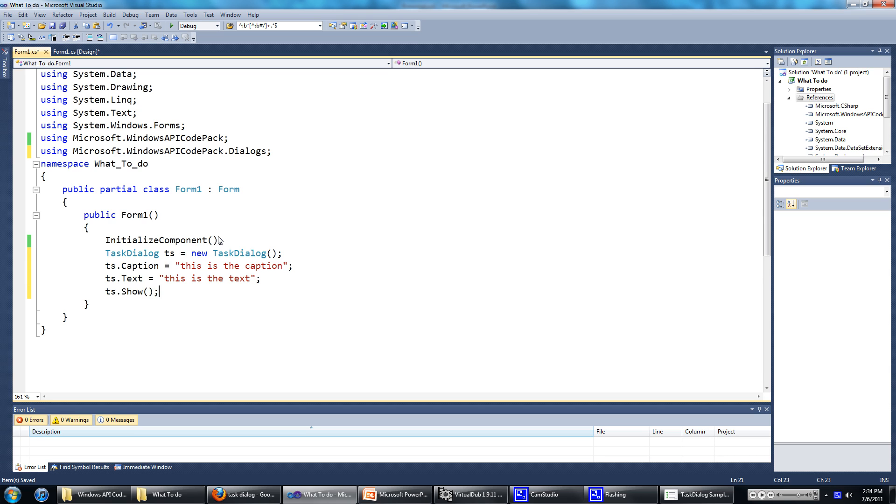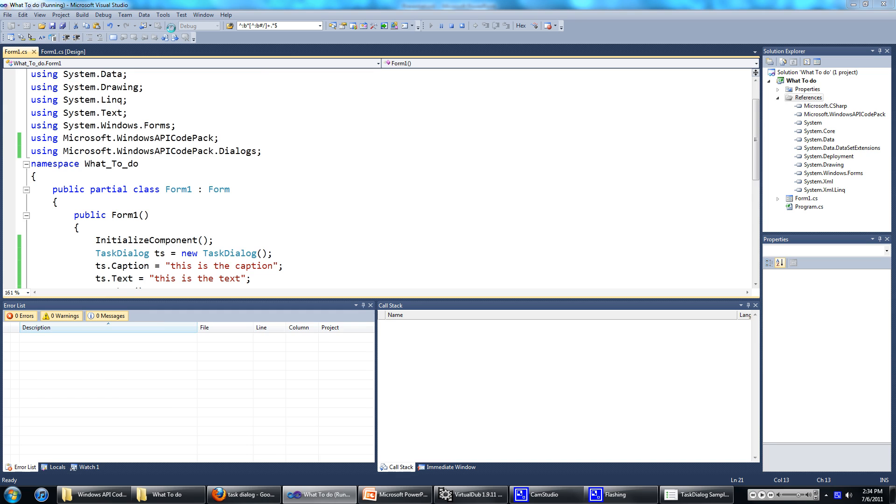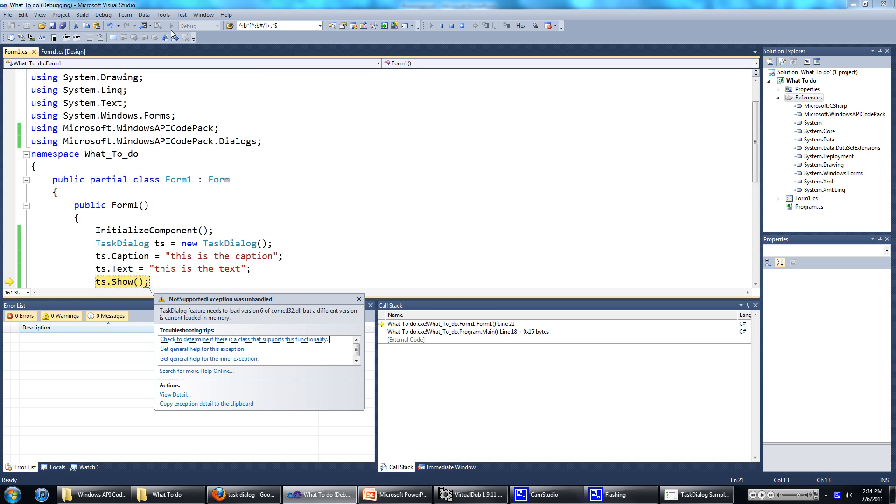And now if we run this, we're going to get an error. I'm not exactly sure why you get this error or why you have to do this, but I'll show you how to get rid of this error.